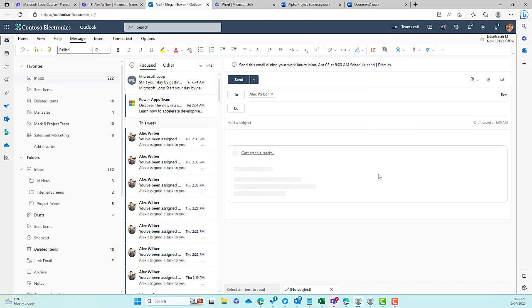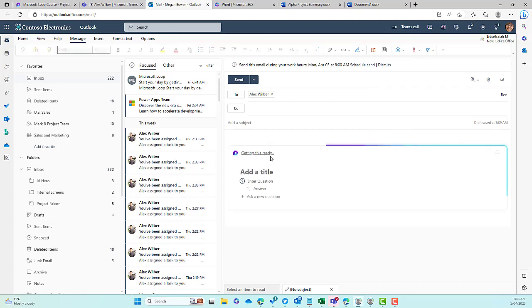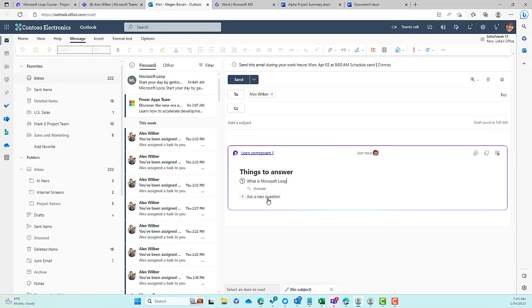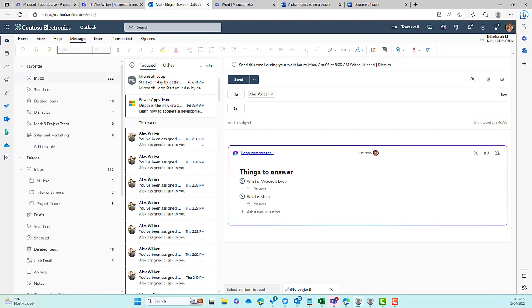That's going to insert this component into the body of this email. It's getting things ready, it's building it out. Let's go Things to Answer. So we'll give this a title, enter a question, what is Microsoft Loop? And then we can ask another question, what is SharePoint?